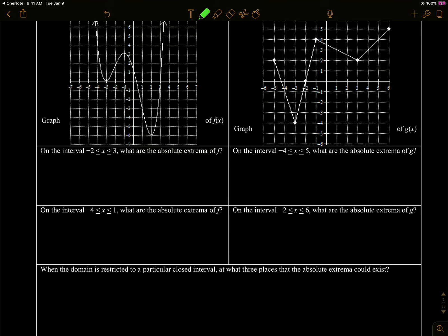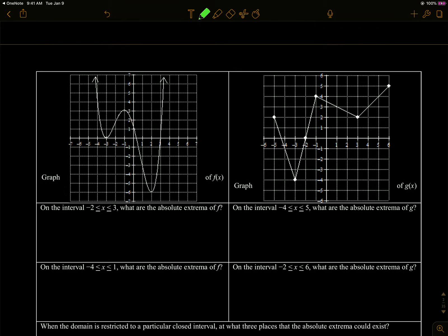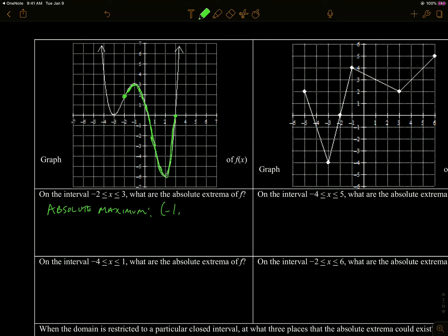Now we're going to talk about specific intervals. On this first graph, F, if we look at the closed interval negative two to three, that's from here to here, and it's closed, so the endpoints are included. If we look at that, there has to be an absolute max and min now because we've closed the interval. So the absolute maximum on this graph is negative one, three, and the absolute minimum is at two, negative six.